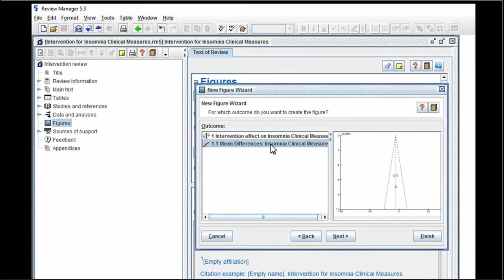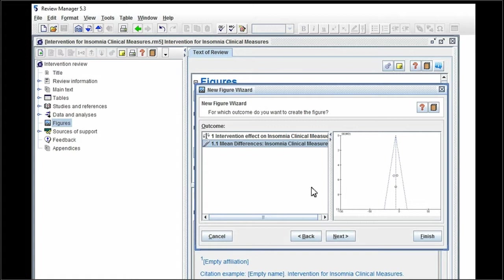There is only one option, so that's the data that you entered last week. Unless you entered multiple different comparisons, in that case you'll have to select one for your funnel plot. Now here I've selected mean differences insomnia clinical measures, because that's the outcome that I entered last week.